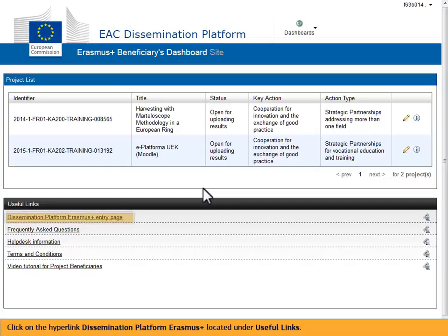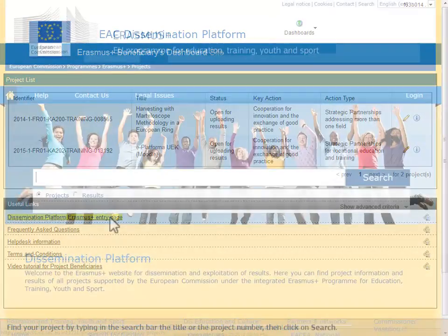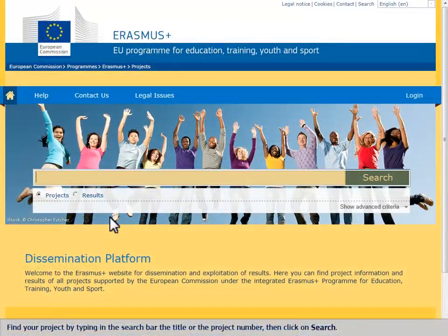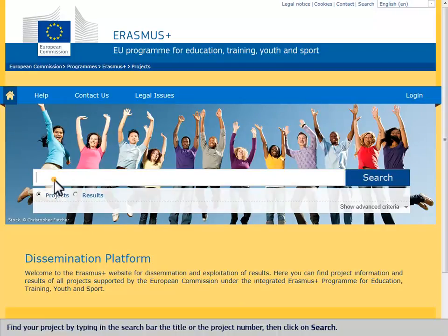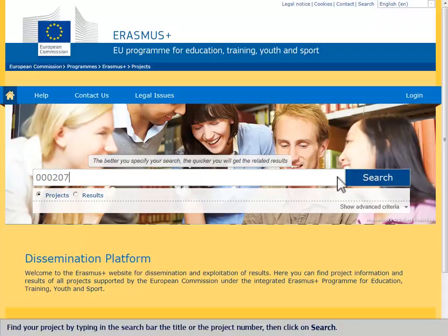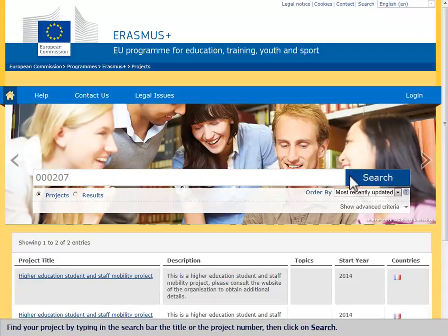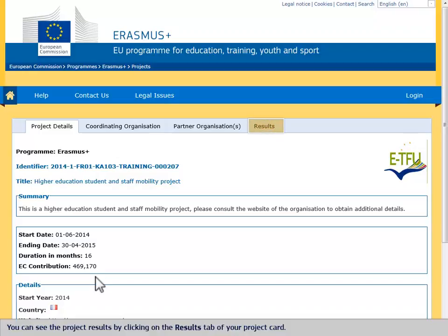Click on the hyperlink 'dissemination platform Erasmus Plus' located under useful links. Find your project by typing in the search bar the title or the project number, then click on search. You can see the project results by clicking on the results tab of your project card.